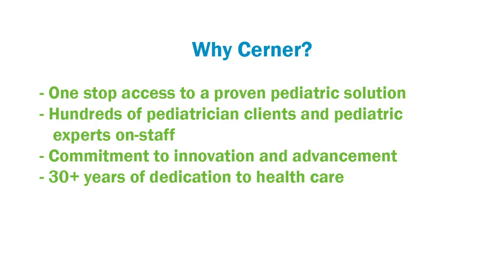With the power of Cerner, you get one-stop access to a proven pediatric solution backed by the experience, support, and ongoing service from an industry leader. That's technology and support you can count on.